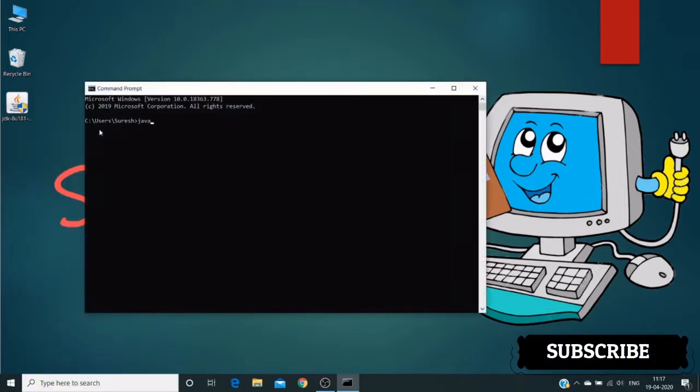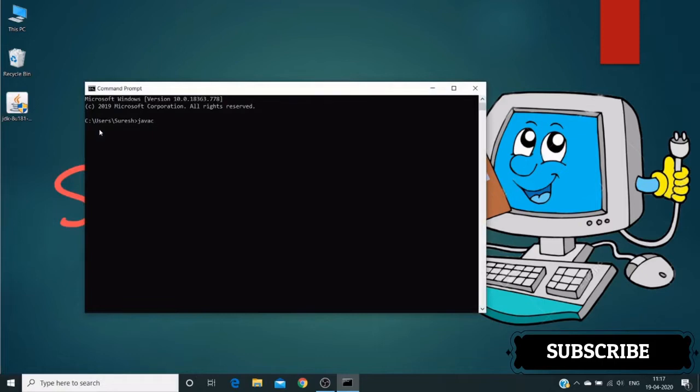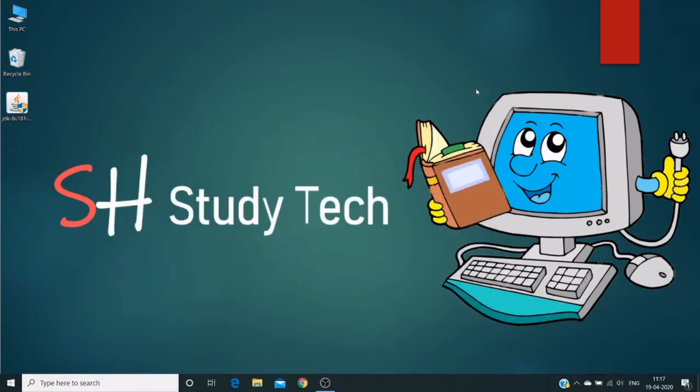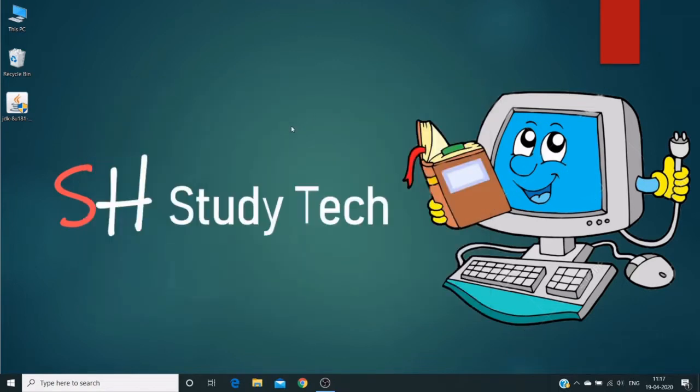Type Java C, Java compiler. So it says Java C is not recognized as internal or external command, which means Java is not installed in our operating system. So I already have a Java exe file on my desktop.